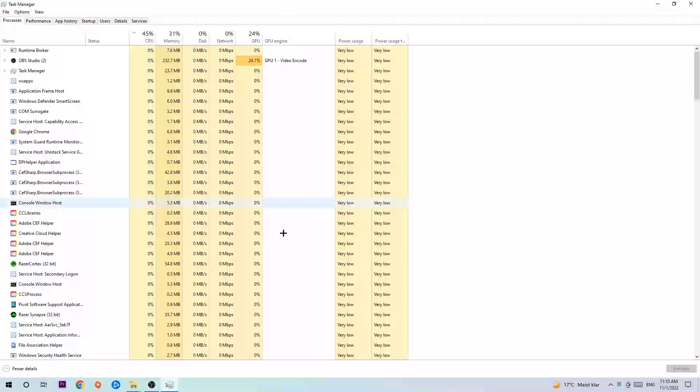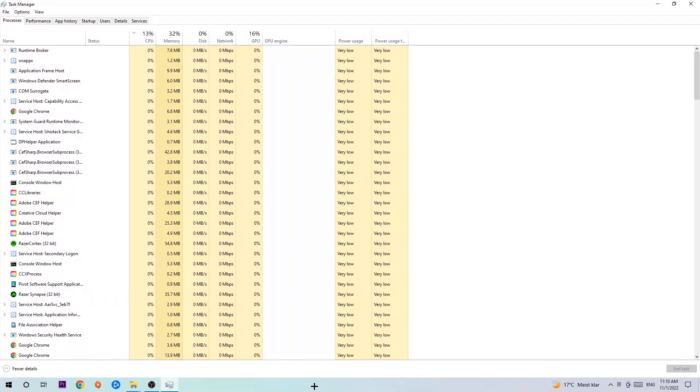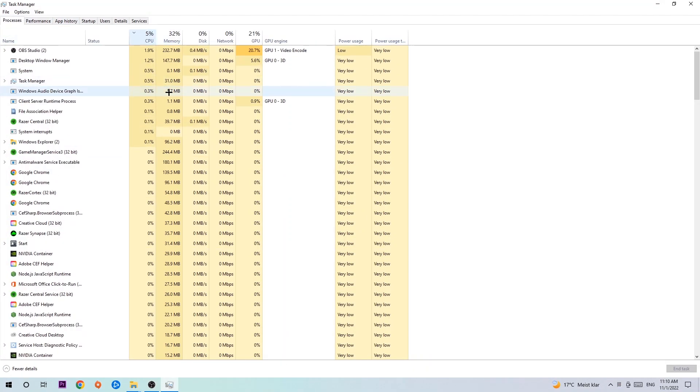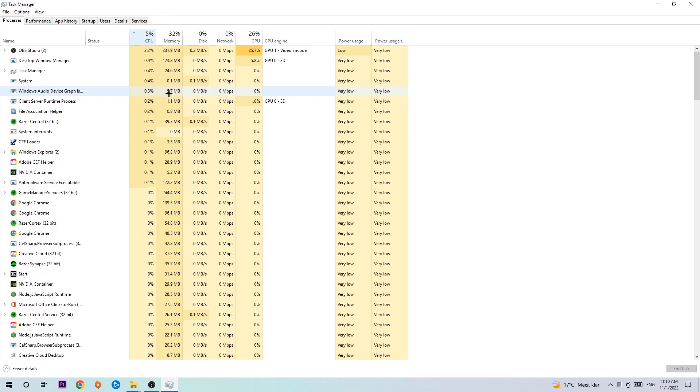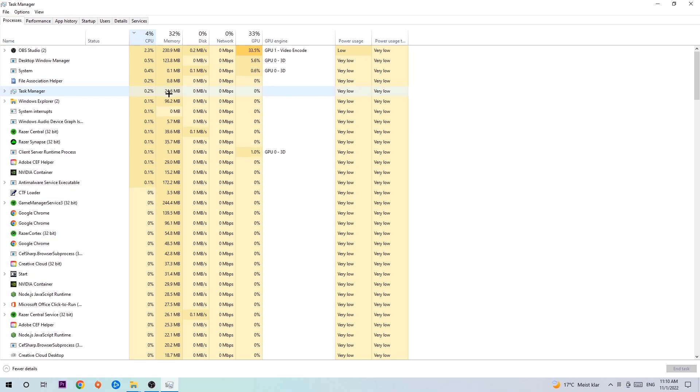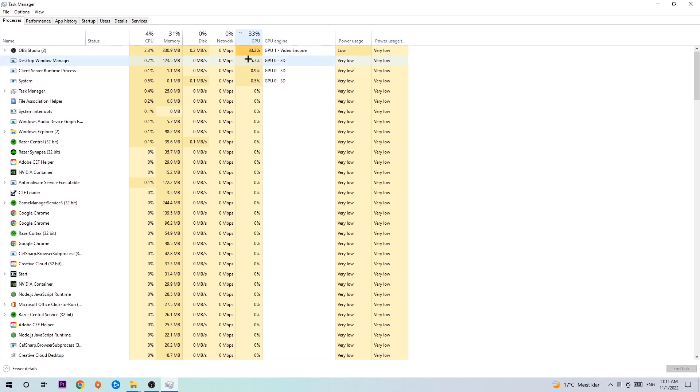Once you did that, I want you to navigate to the top left corner of your screen, clicking onto Processes. Once you click Processes, I want you to click CPU, and what I want you to do is end every single task which is currently having too much CPU or GPU usage at the moment.